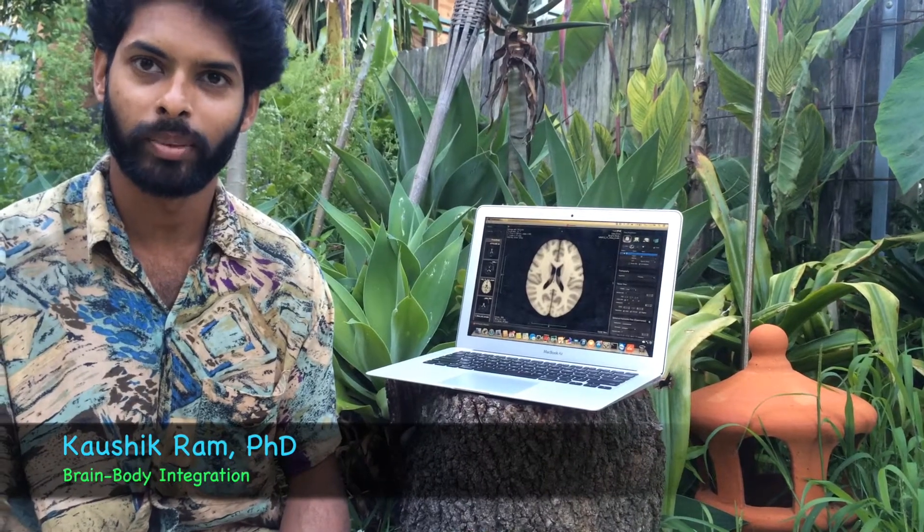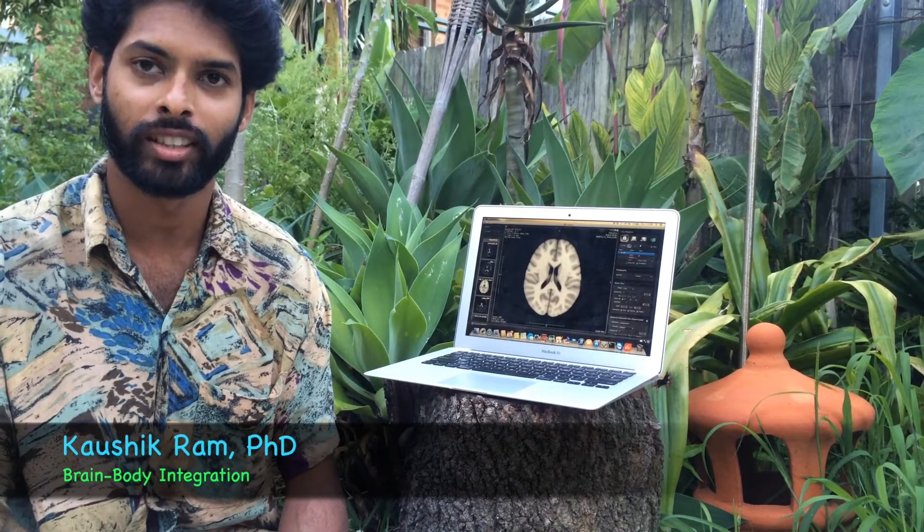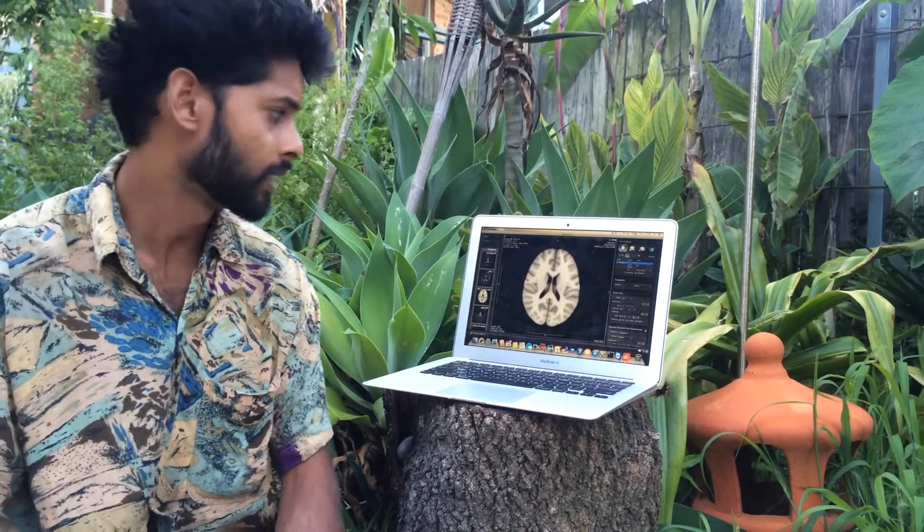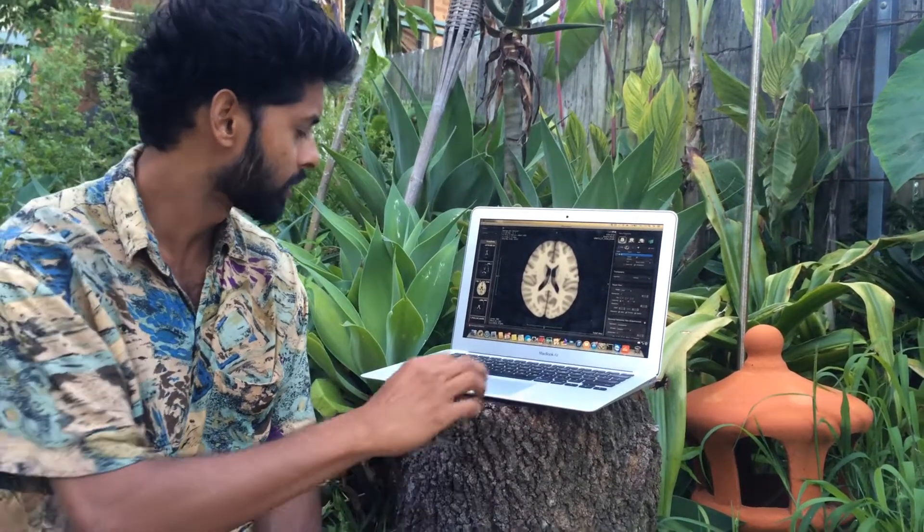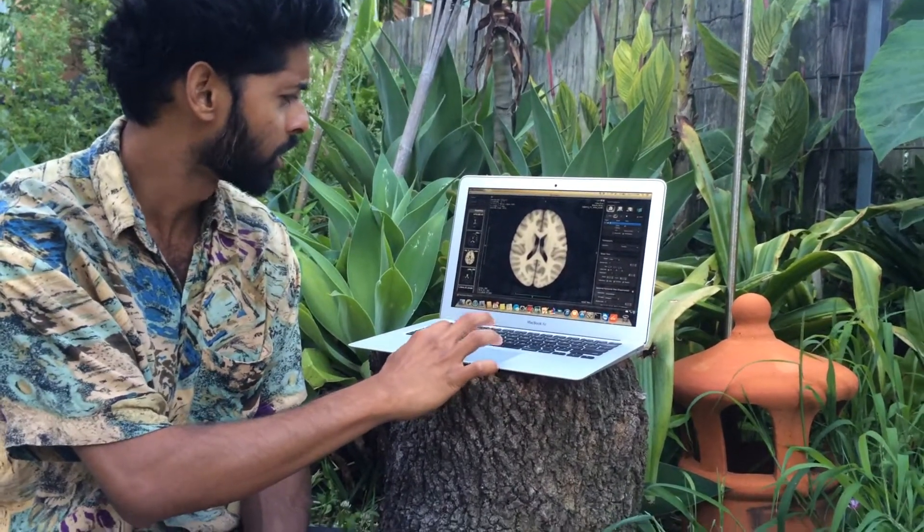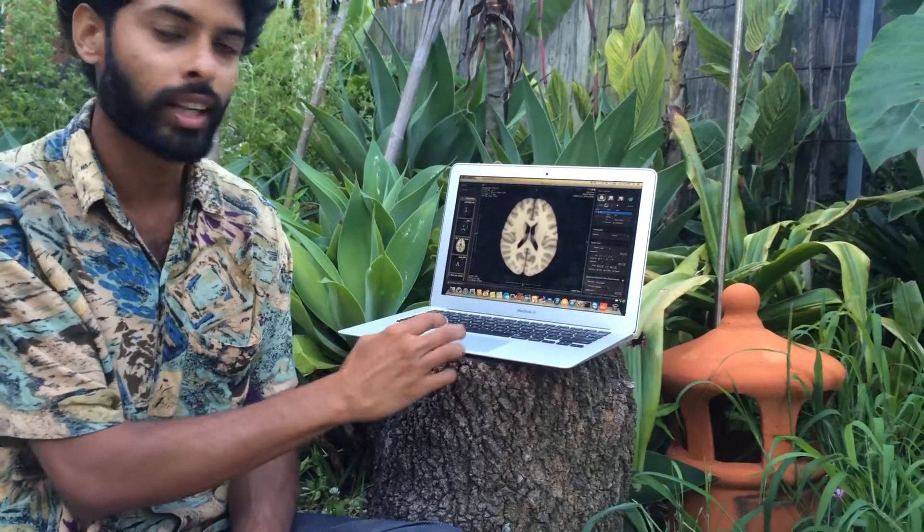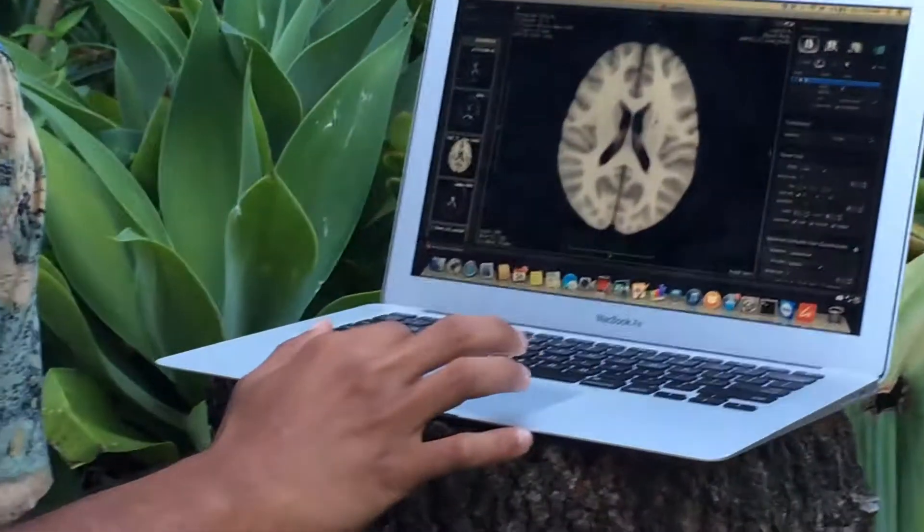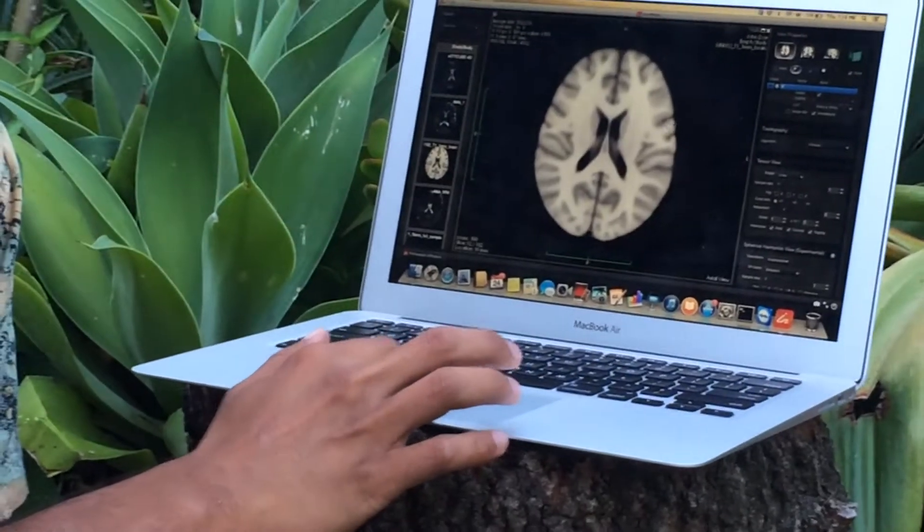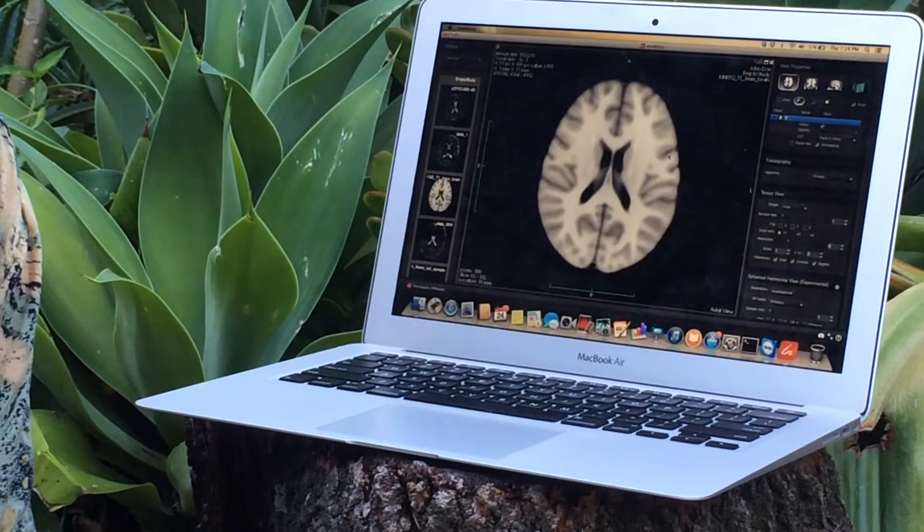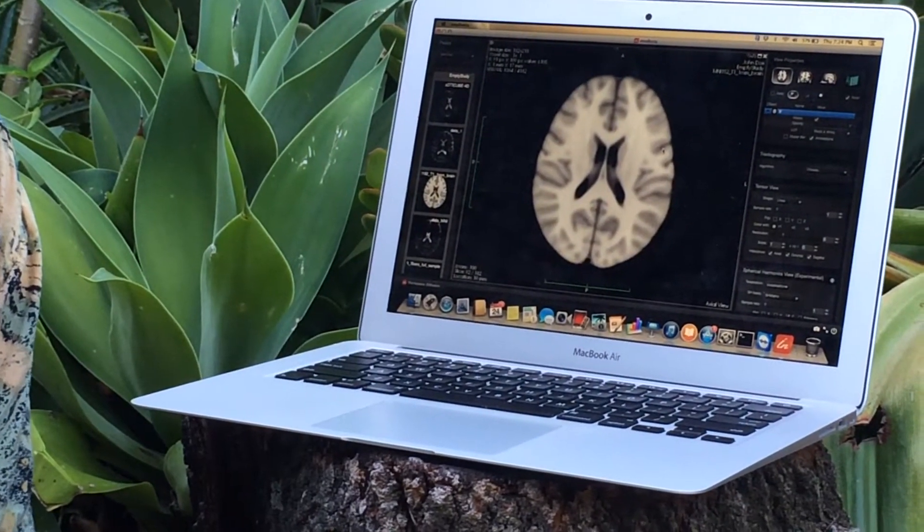So a lot of you have probably heard of the terms grey matter and white matter. And what this basically is, when you look at the MRI image, you see that some areas appear white and some appear grey and that's basically where the terminology comes from.